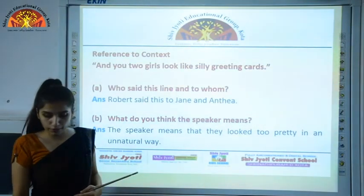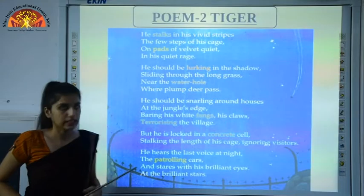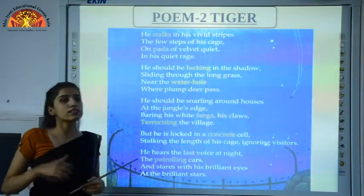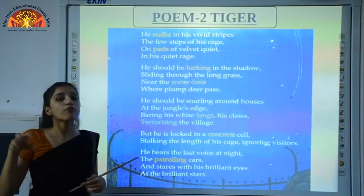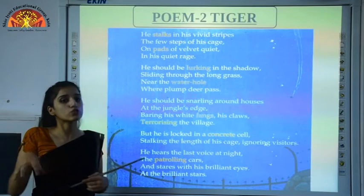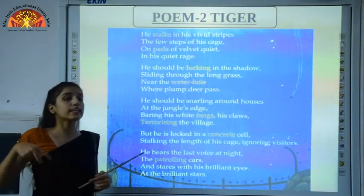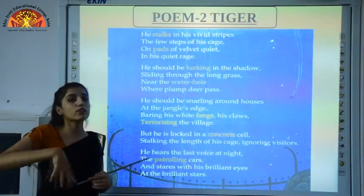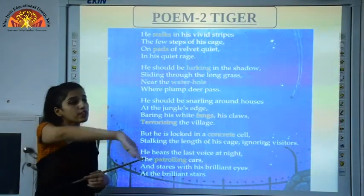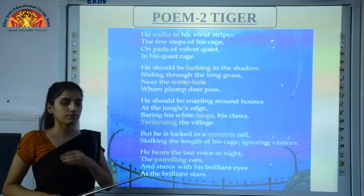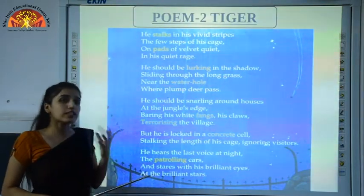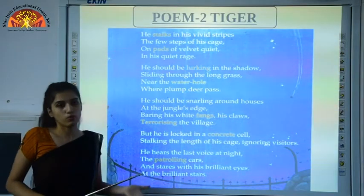Now we are moving forward to poem two, that is Tiger. In stanza one, the poet describes the life of a tiger living in a cage in a zoo. He is caged and moving only a few steps because the distance of the cage is not very much. After roaming around that cage, the distance ends and he is just helpless over there.